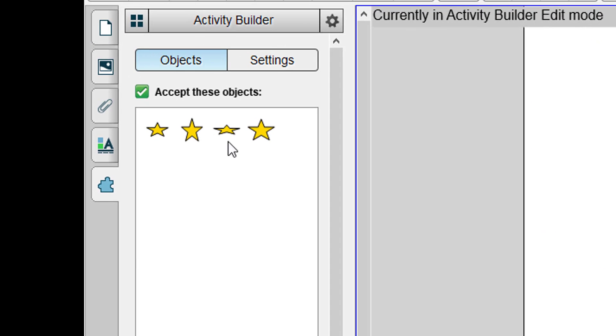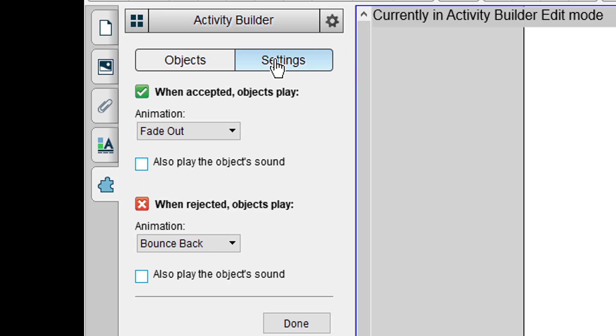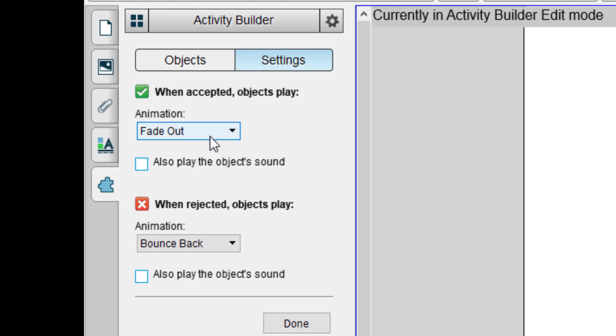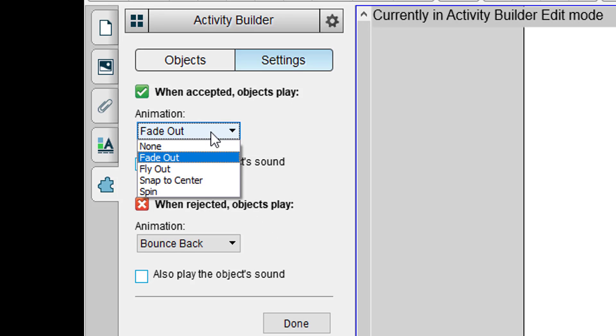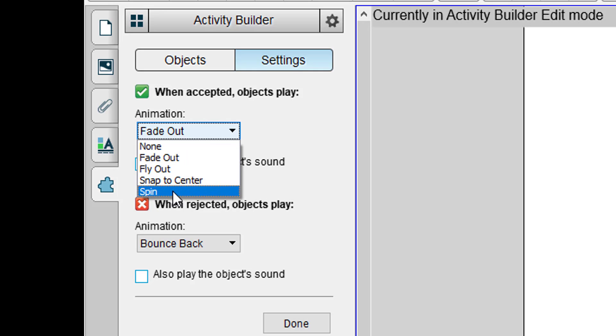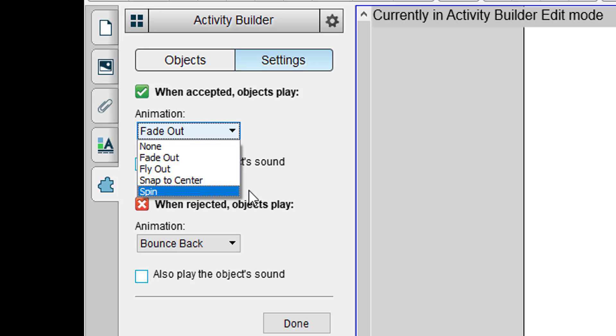You do have some additional settings at the very top. If I click on settings it gives me additional options. What do I want to happen when they drag it to the correct box or the incorrect box? You have a few options. My example was fade out but you can make it fly off the screen. You can make it spin, snap to the center of the box. It just depends on what you need.